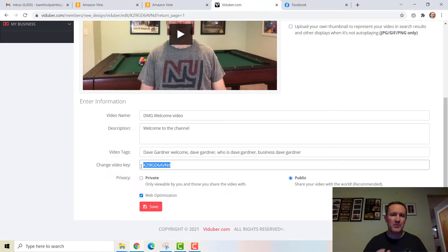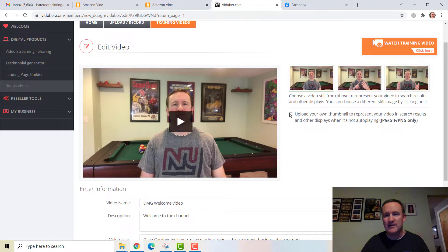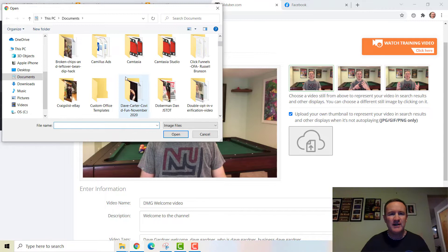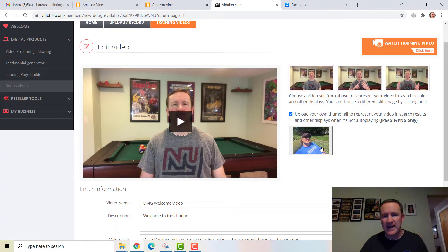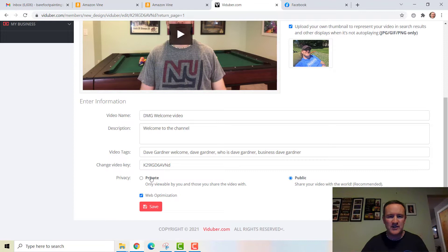If I want to change a thumbnail, I can upload my own by clicking this box. Maybe I don't want a picture of me in that shirt — I want something more captivating. Let's go to Pictures and randomly put a picture of me hanging out on a hammock. Whatever we change, we always want to click the Save button.